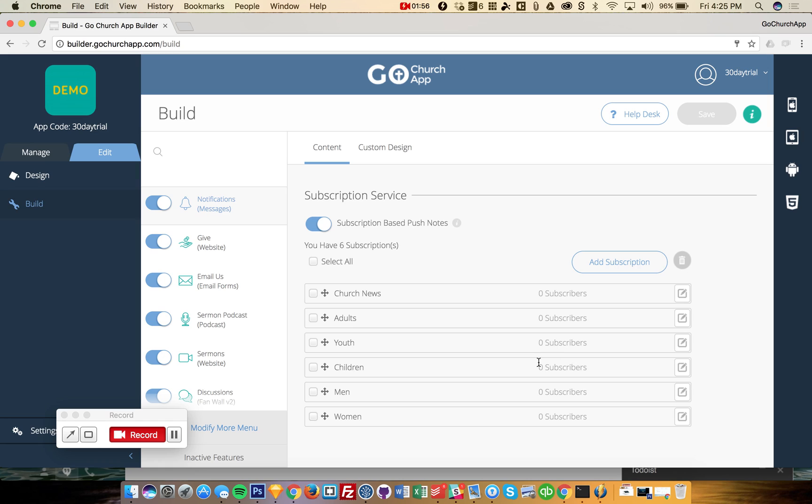But if you actually had subscribers, if this app was in the app store, it would show you the number of people who have elected to say yes, I want to get notified when you send a push notification to me.